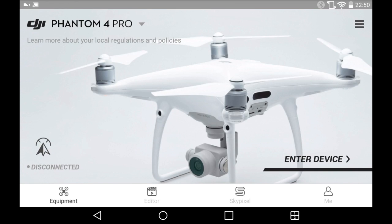Hello there, welcome back to the channel. In this video I want to talk about a workaround that allows you to get Google Maps back on DJI Go 4.01 for Android. iOS is not affected by this.